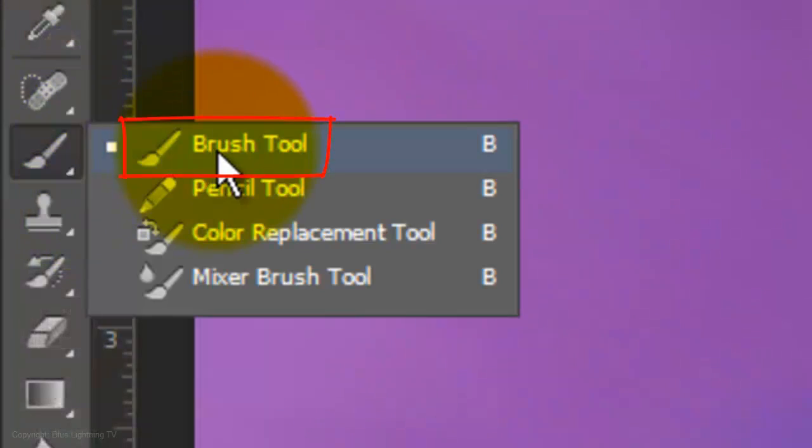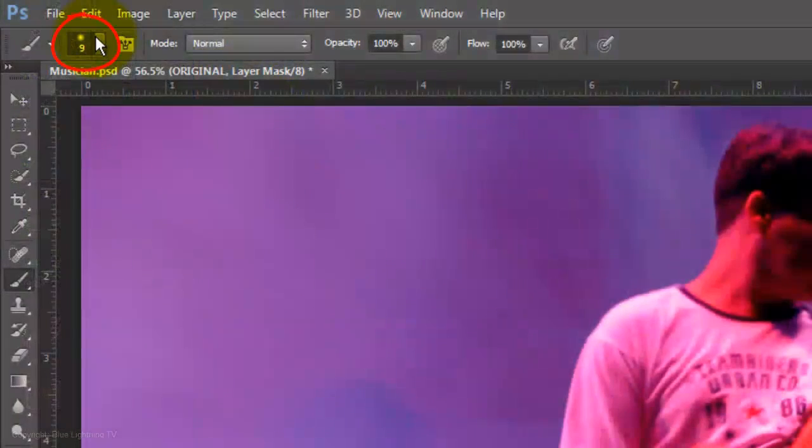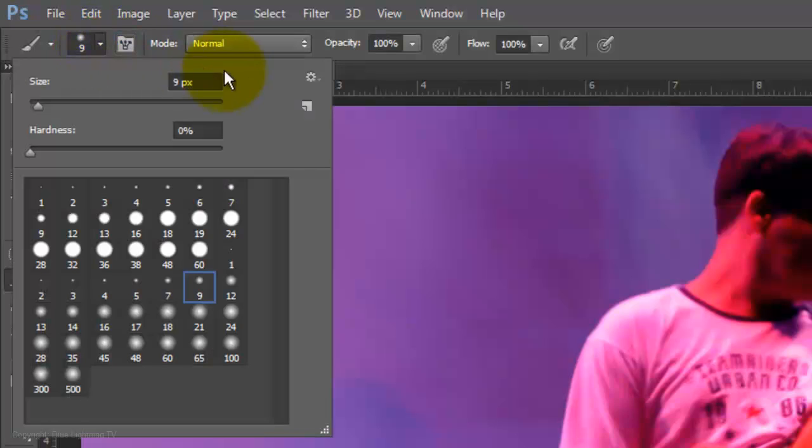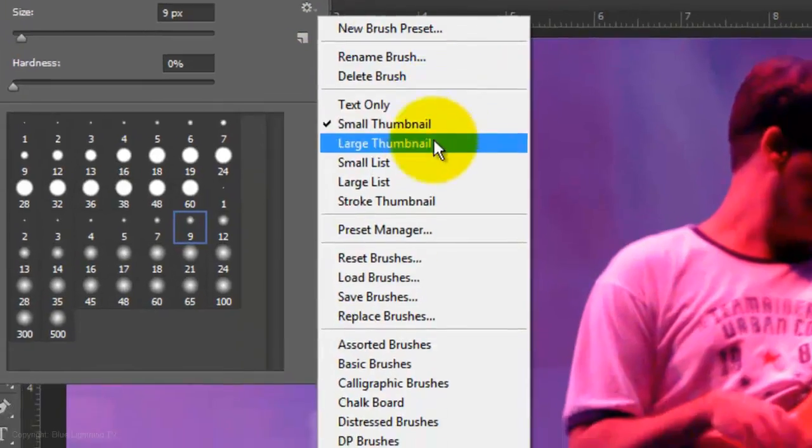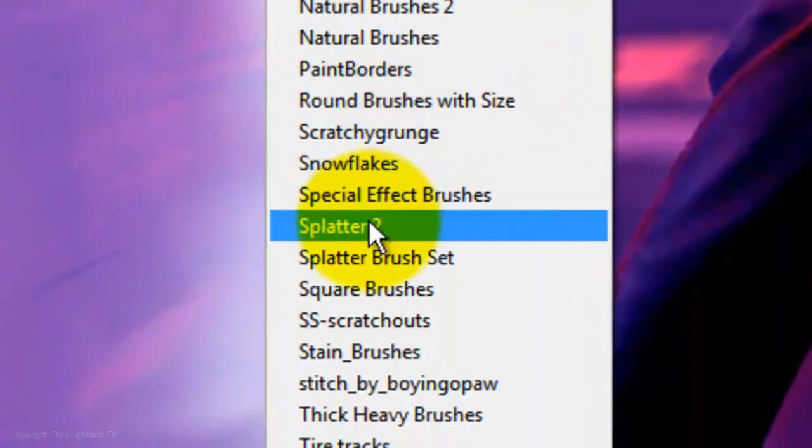Open your Brush Tool, click on the arrow next to the brush size and click on the gear icon to open your list of brush presets. I'm choosing a preset I named Splatter 2.